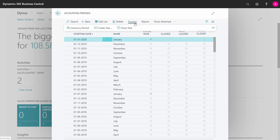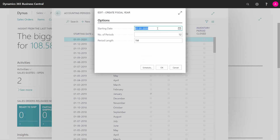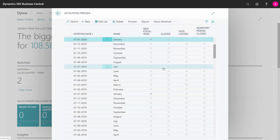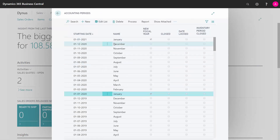So I will just enter Process, Create Year, and define the starting date, the number of periods, and the period length, which is normally a month. Then press OK, and this will open a new year — 2020 for me, as I can see here.